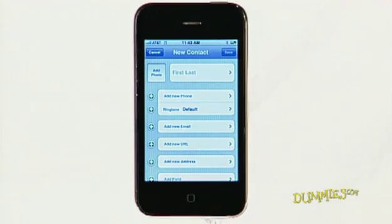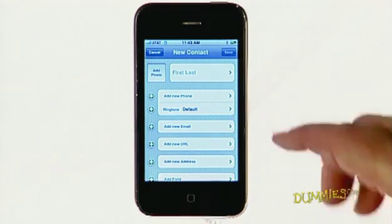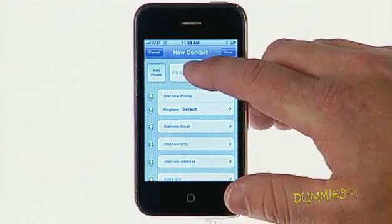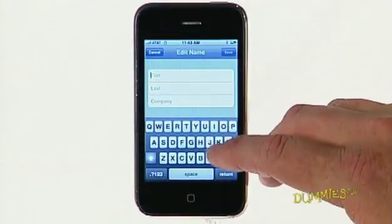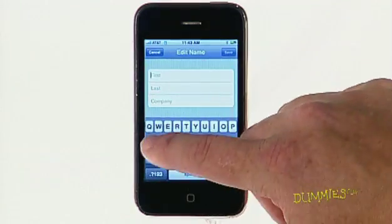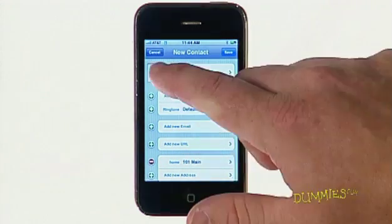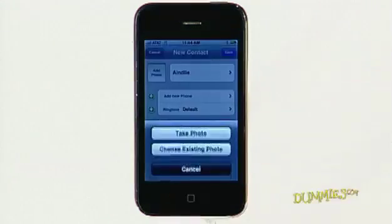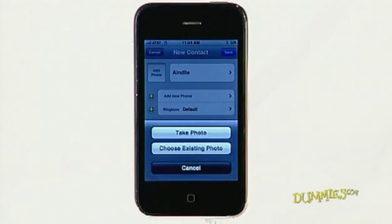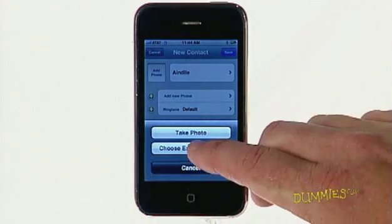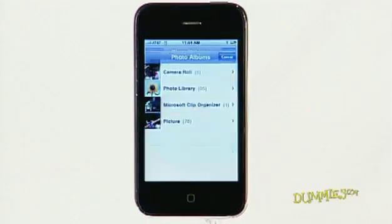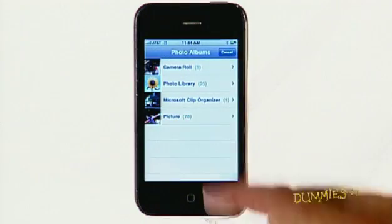Enter the contact information by tapping each field. Besides the basic info like name and address, you can assign a photo for that contact by tapping Add Photo. The phone will prompt you to take a photo on the spot, or select one from your phone's photo library.